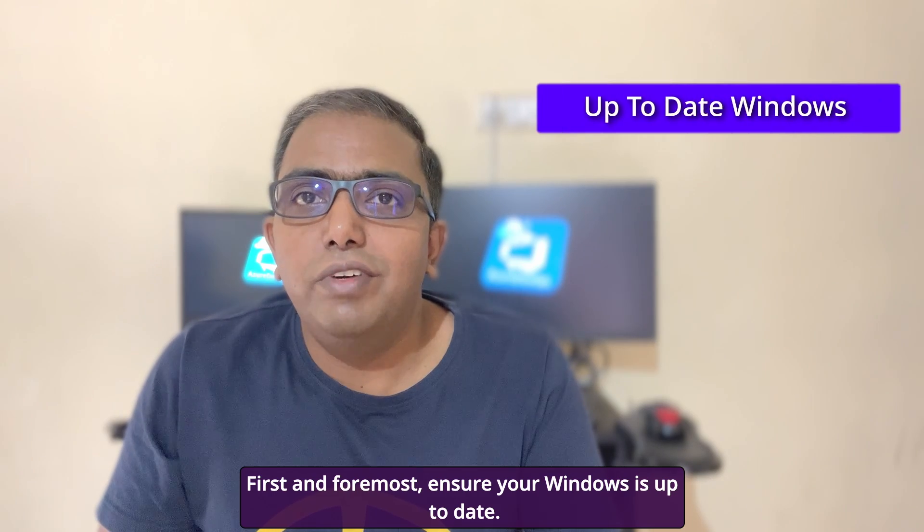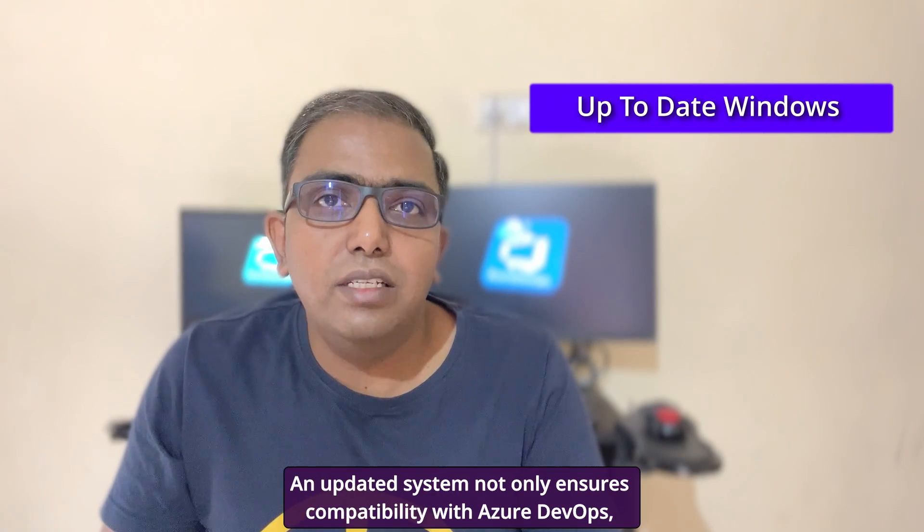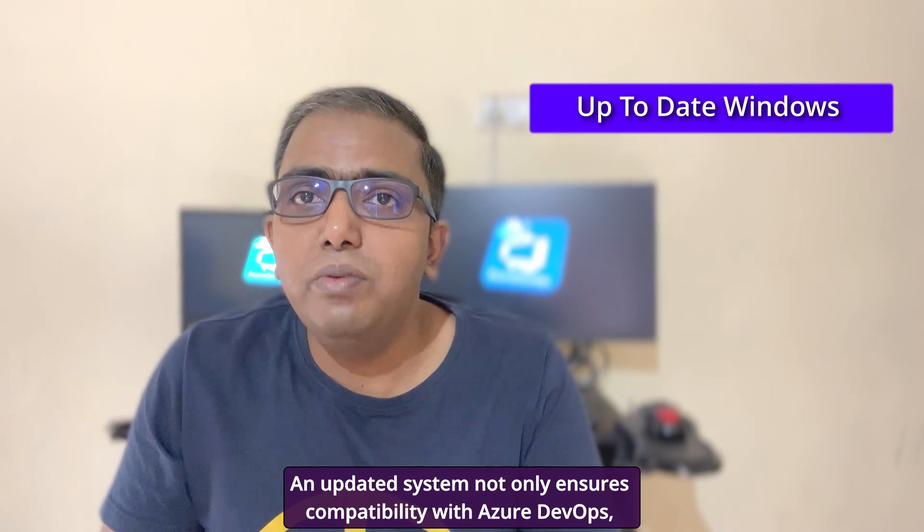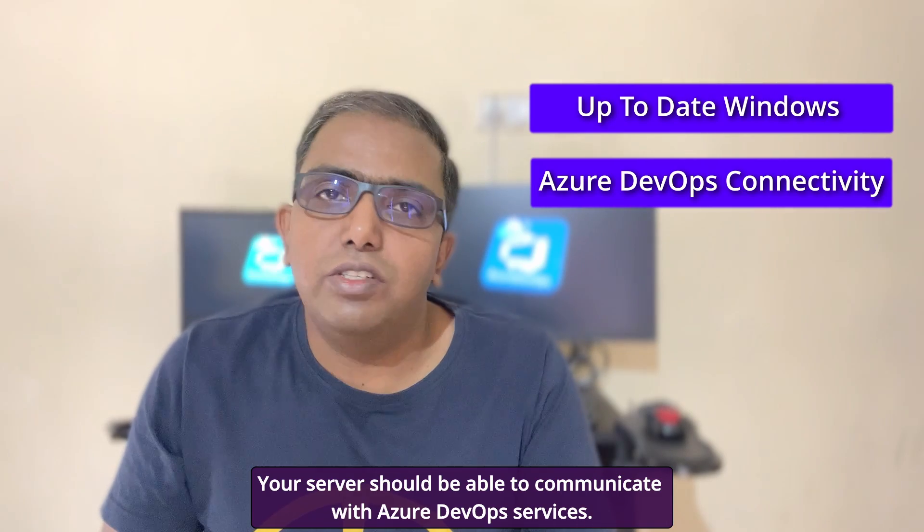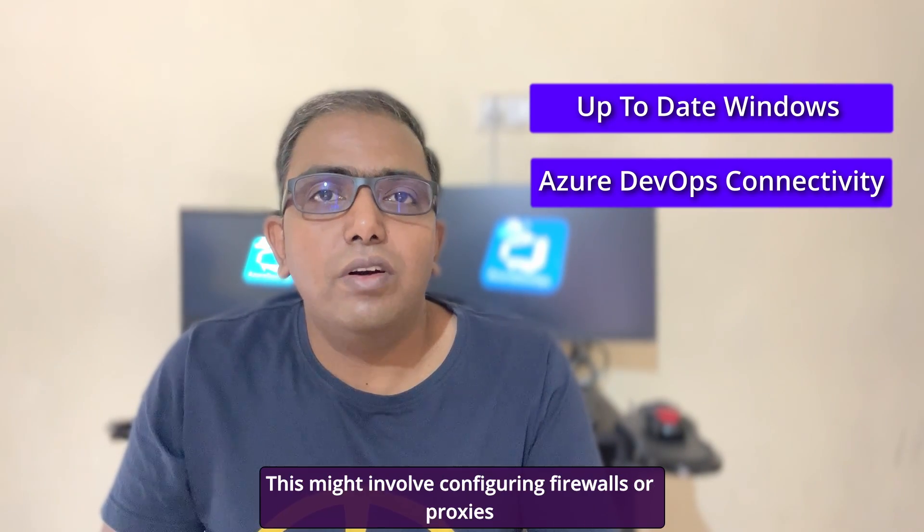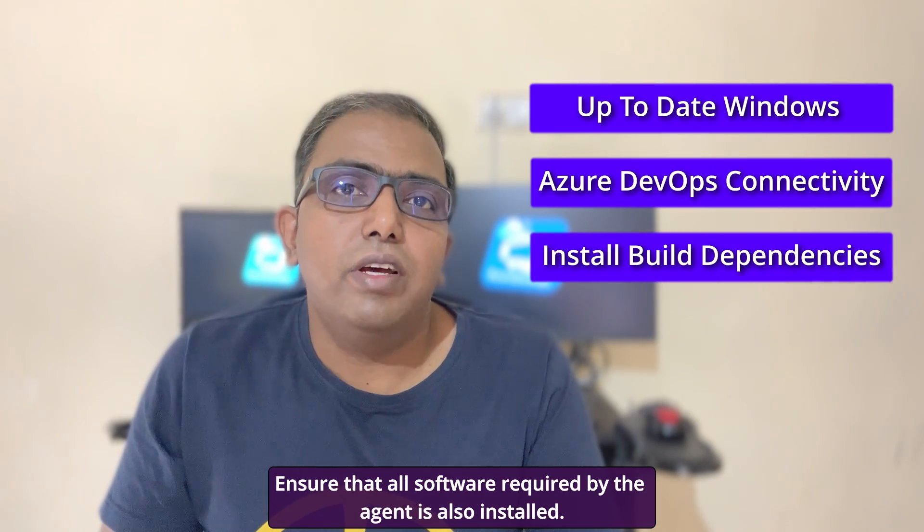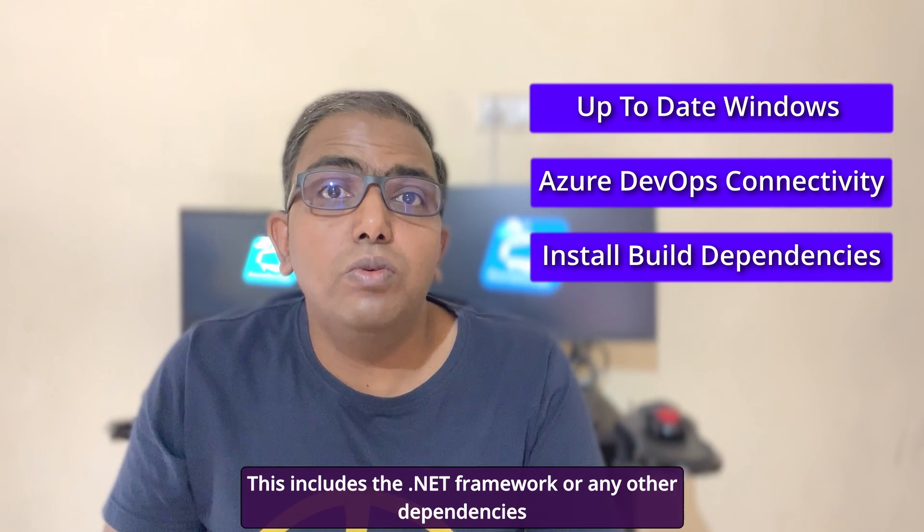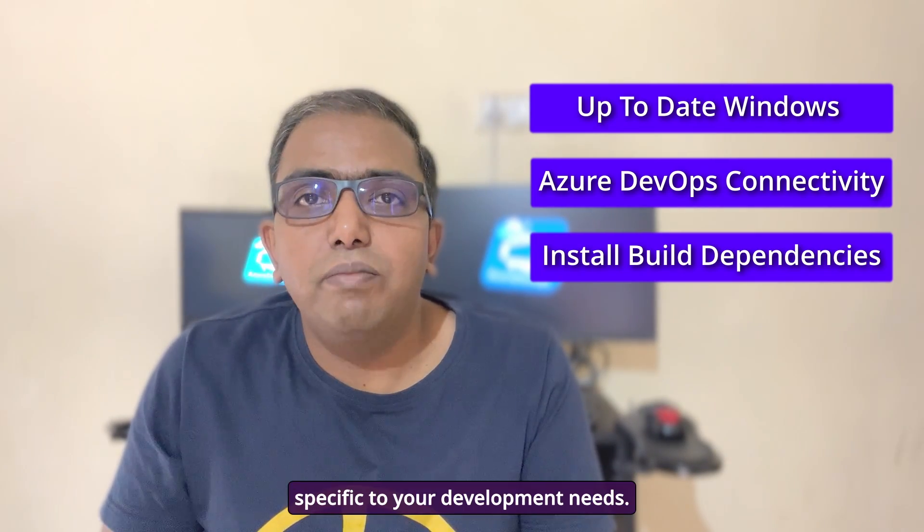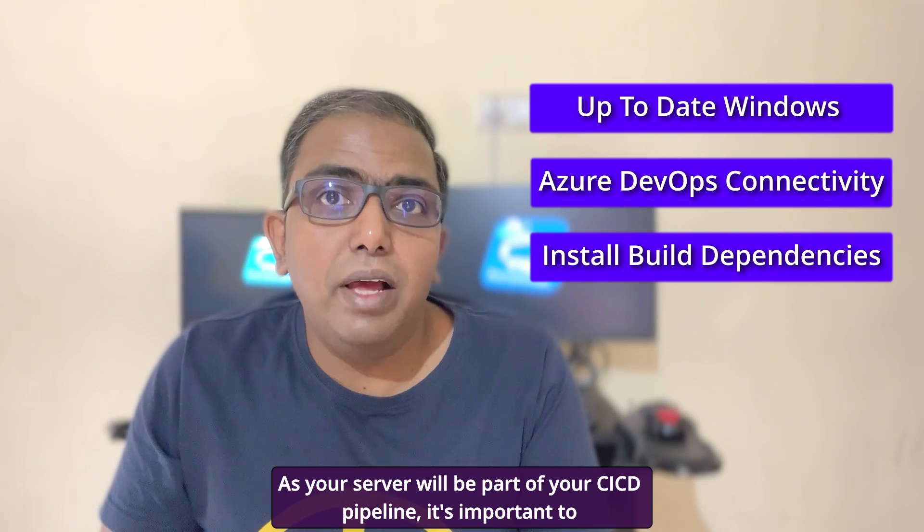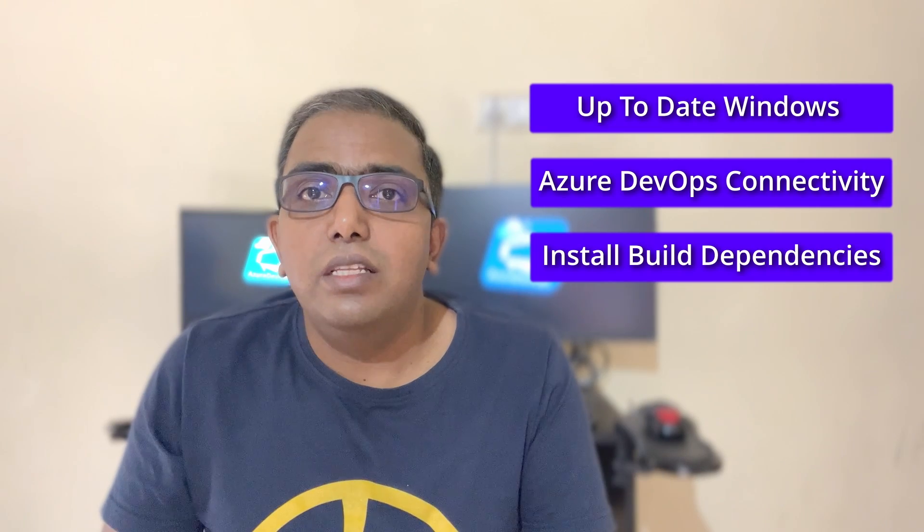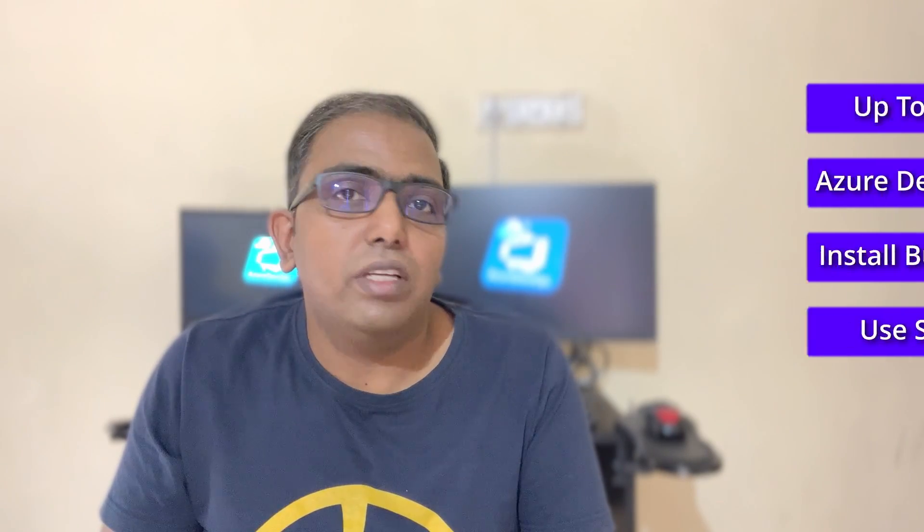First and foremost, ensure your Windows is up to date. This means running any pending updates. An updated system not only ensures compatibility with Azure DevOps but also keeps the environment secure. Your server should be able to communicate with Azure DevOps services. This might involve configuring firewalls or proxies if you are operating in a restricted environment. Ensure that all software required by the agent is also installed. This includes the .NET framework or any other dependencies specific to your development needs. As your server will be part of your CI/CD pipeline, it's important to follow best practices. This includes using a service account with limited privileges for the agent and ensuring your server is protected against unauthorized access.